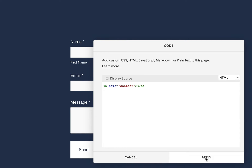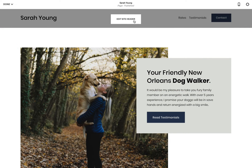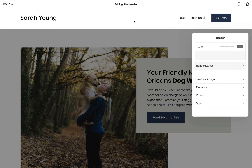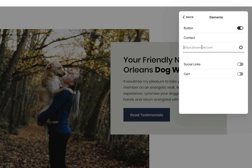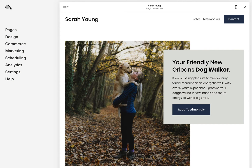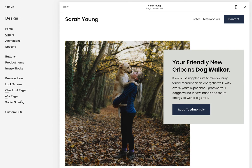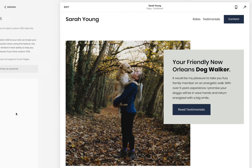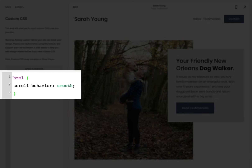Now hit apply. Scroll back up to edit the header, steer to the elements section, and simply add a link to the anchor with a hashtag prefix — so, hashtag contact. Finally, head back to the design section in the main Squarespace navigation, then open the custom CSS area to drop in the small amount of style code to enable smooth scroll.